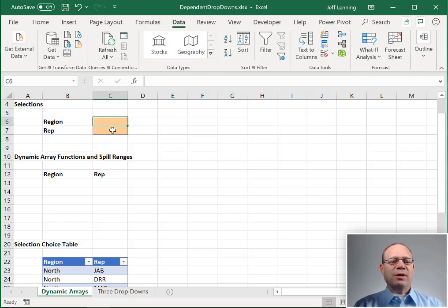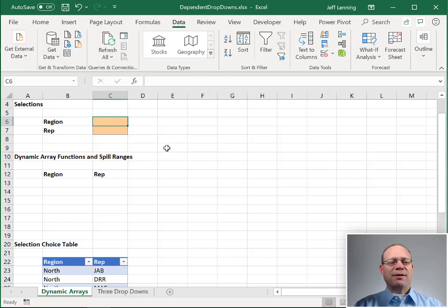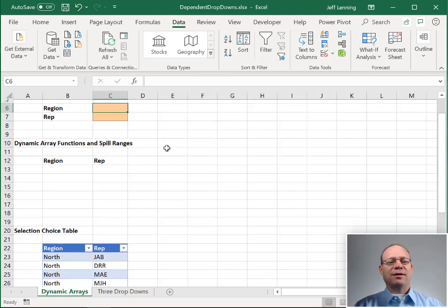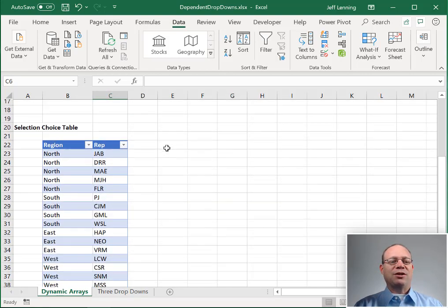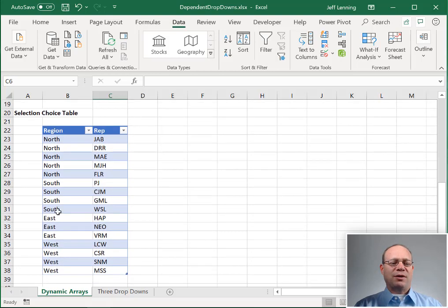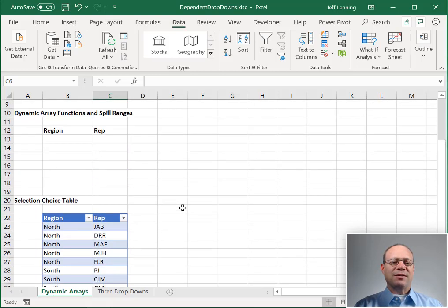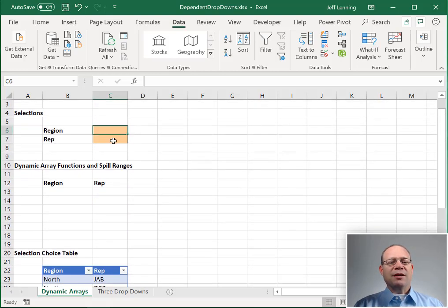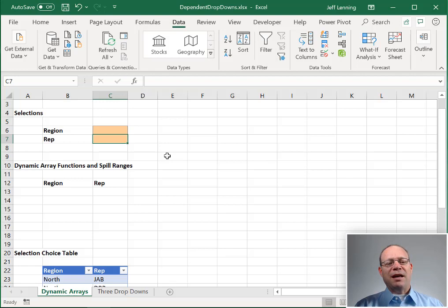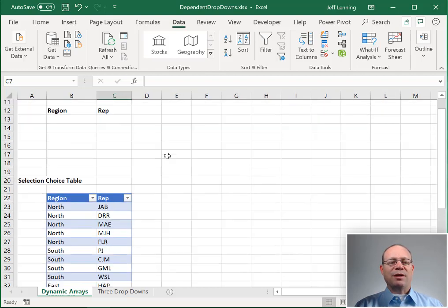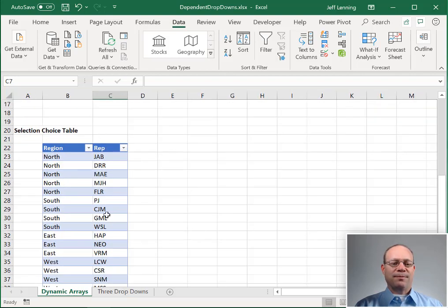We're trying to create two drop downs. The first drop down should contain a list of the regions found in my choices table. It should be a unique list. And the second drop down, rep, really depends on the selected region, right?